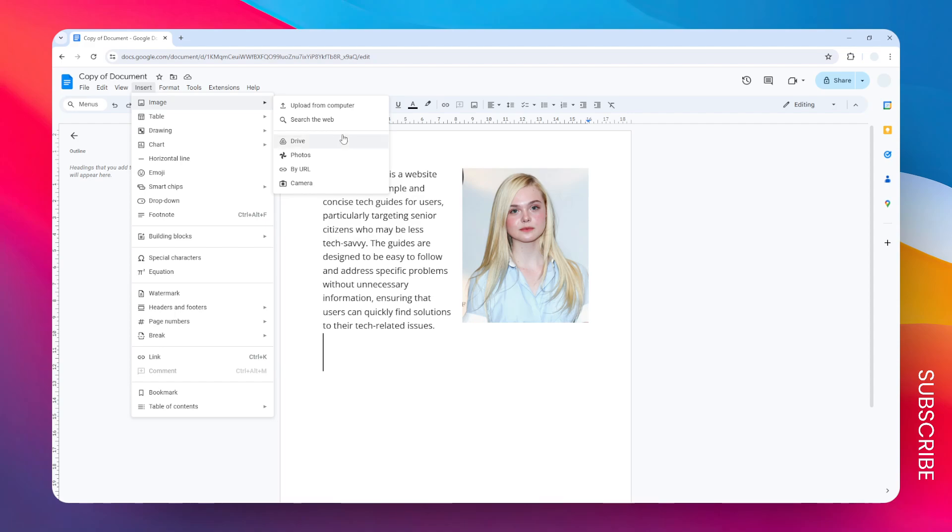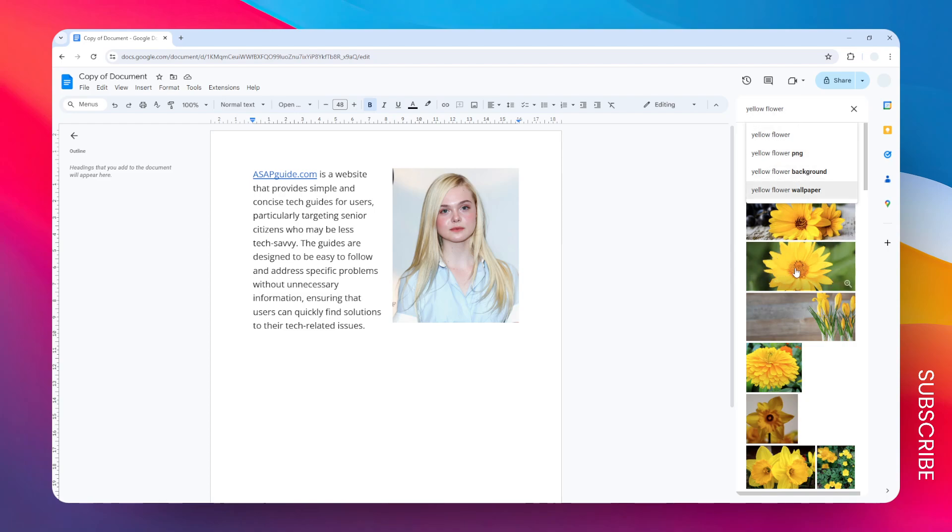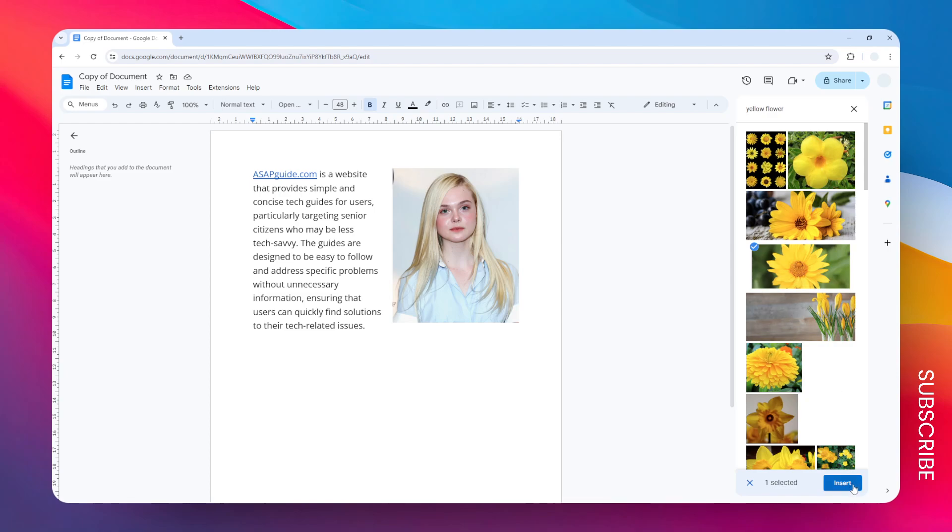In this example, I'm going to select a picture from the web, so I'm going to select this option. Then I have searched for the yellow flower picture and I want to use this picture. Let's click insert.